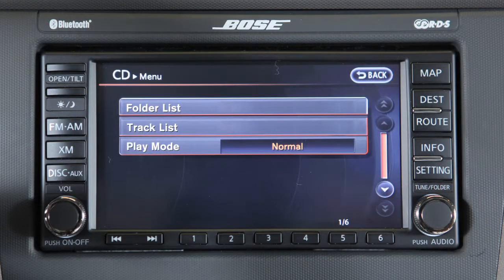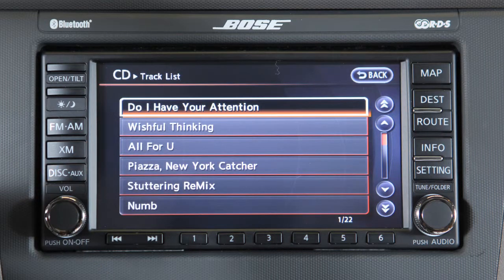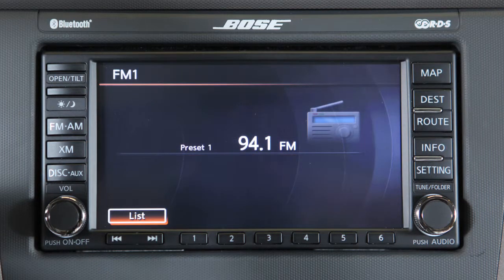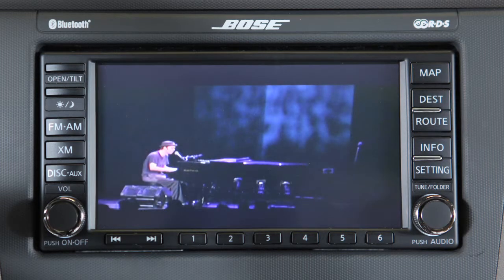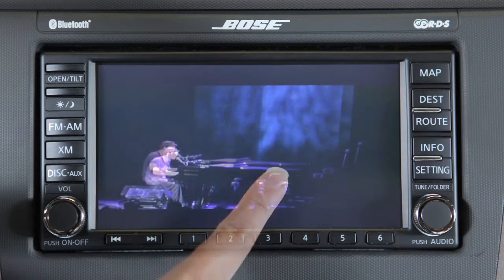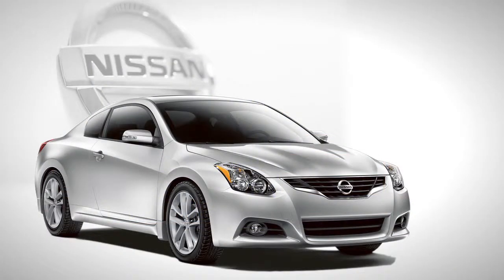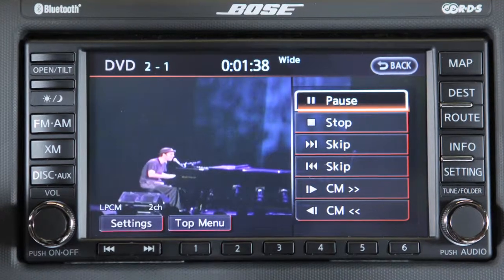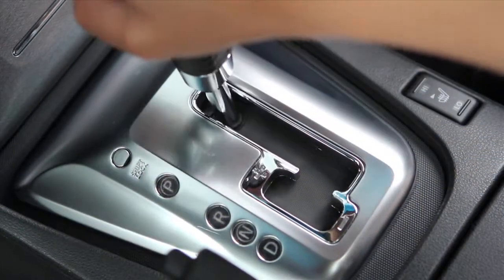To return the display screen to the upright position, press the open/tilt button again. Once the CD is loaded, select the menu key and a screen will appear where you can adjust audio play patterns using the touchscreen keys. If the radio has been playing, it turns off and the disc begins. When playing a DVD, touch the screen to display additional DVD options.